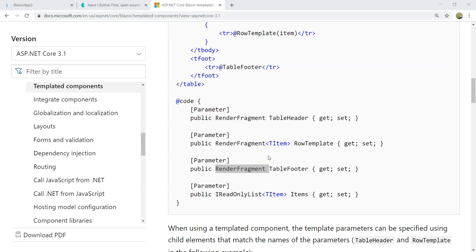Hello, everyone. Today, I'm going to start talking about templated components.